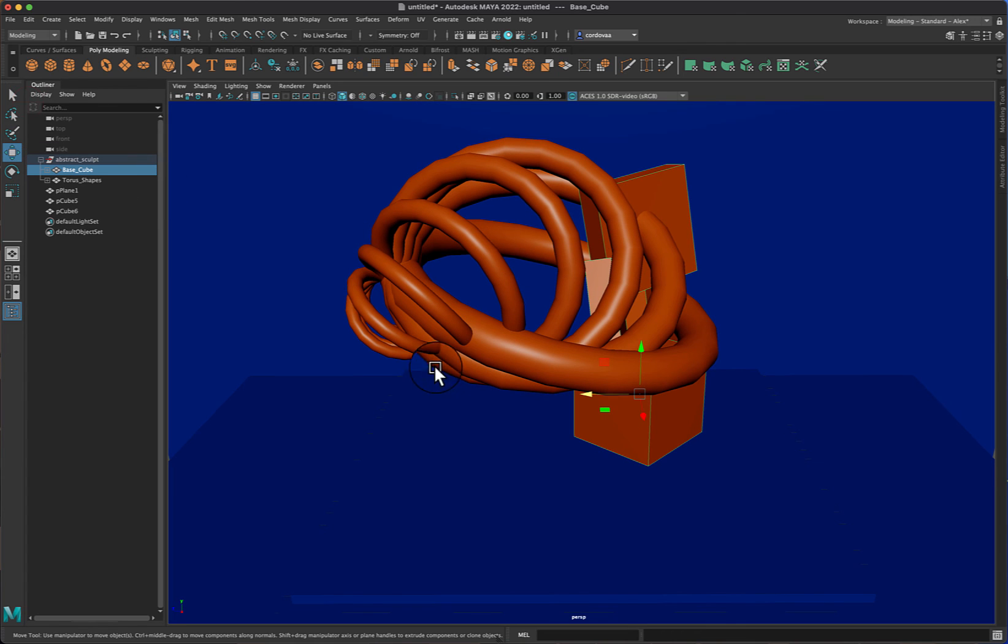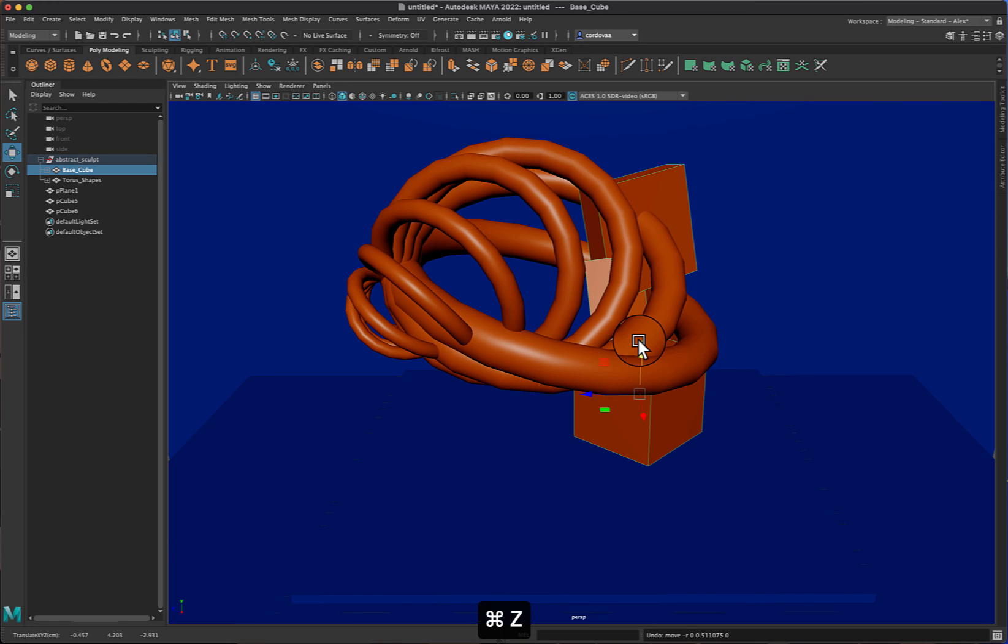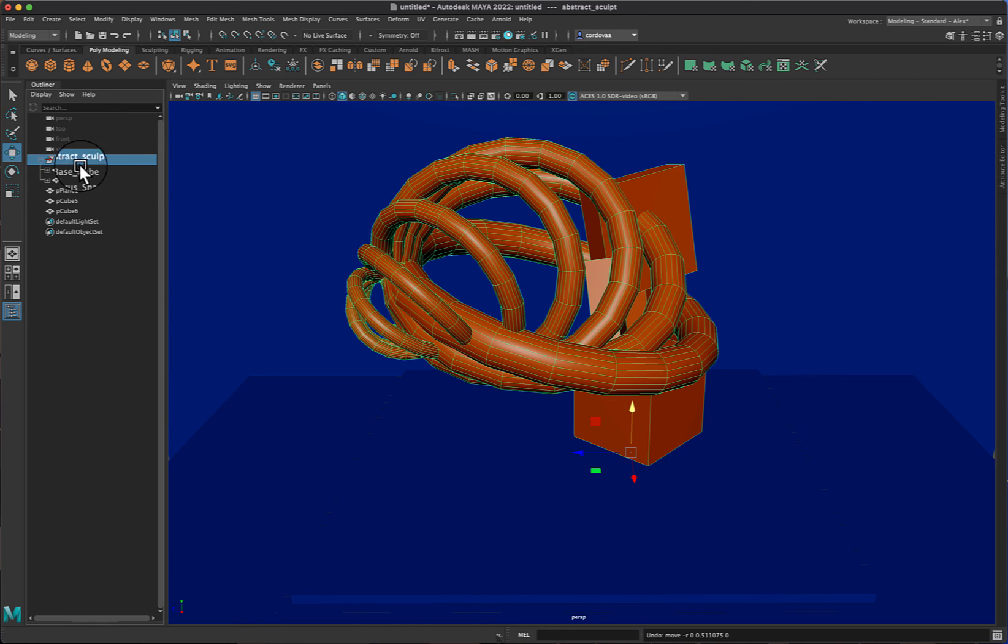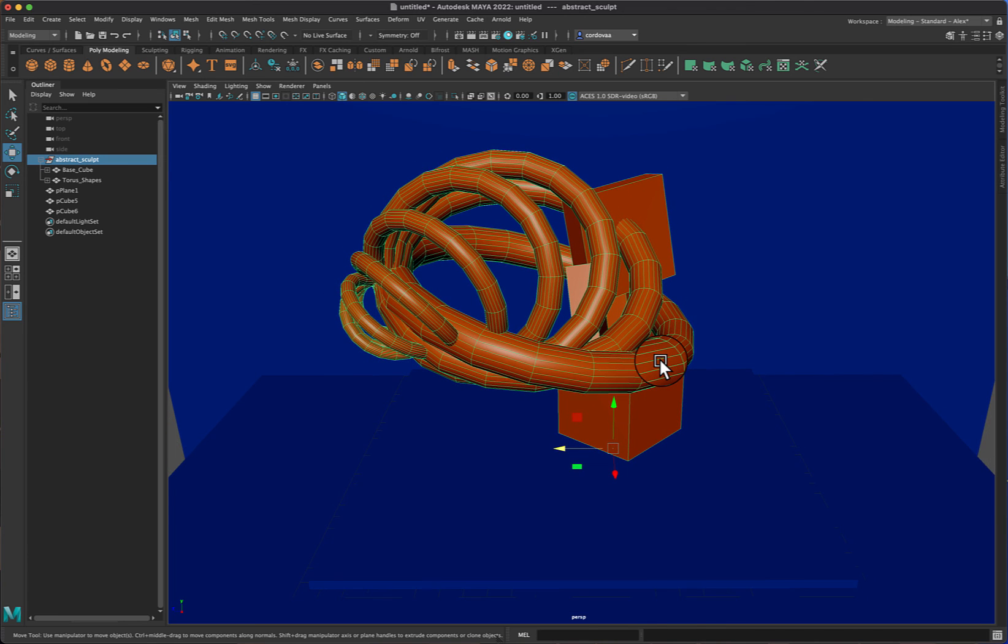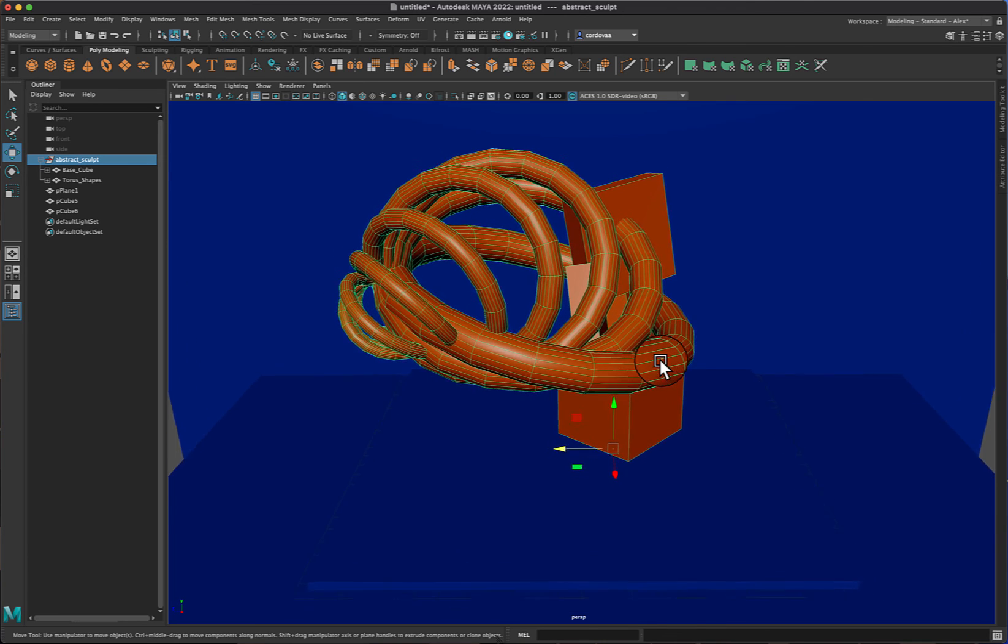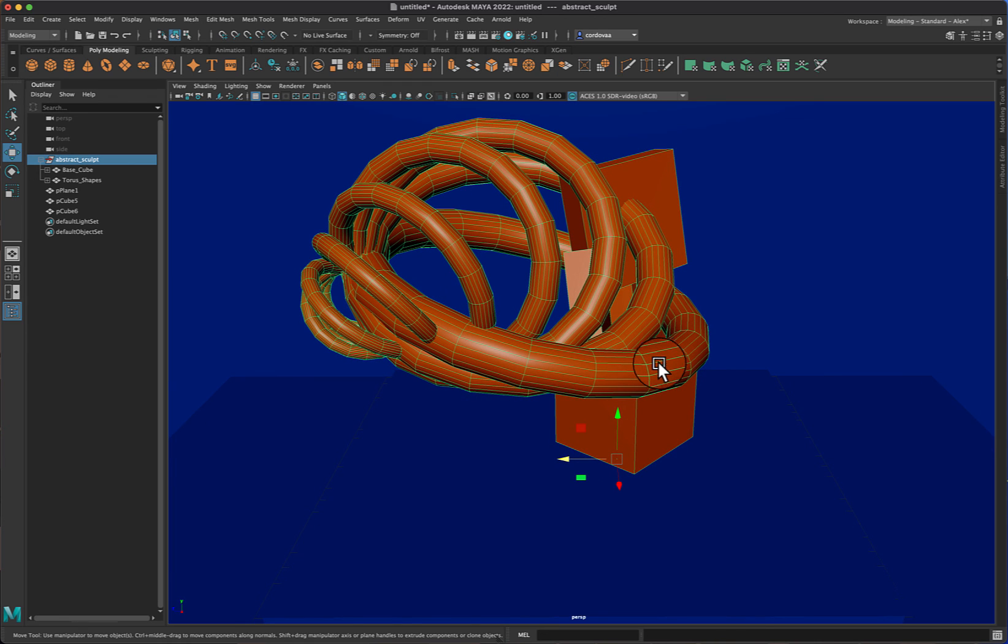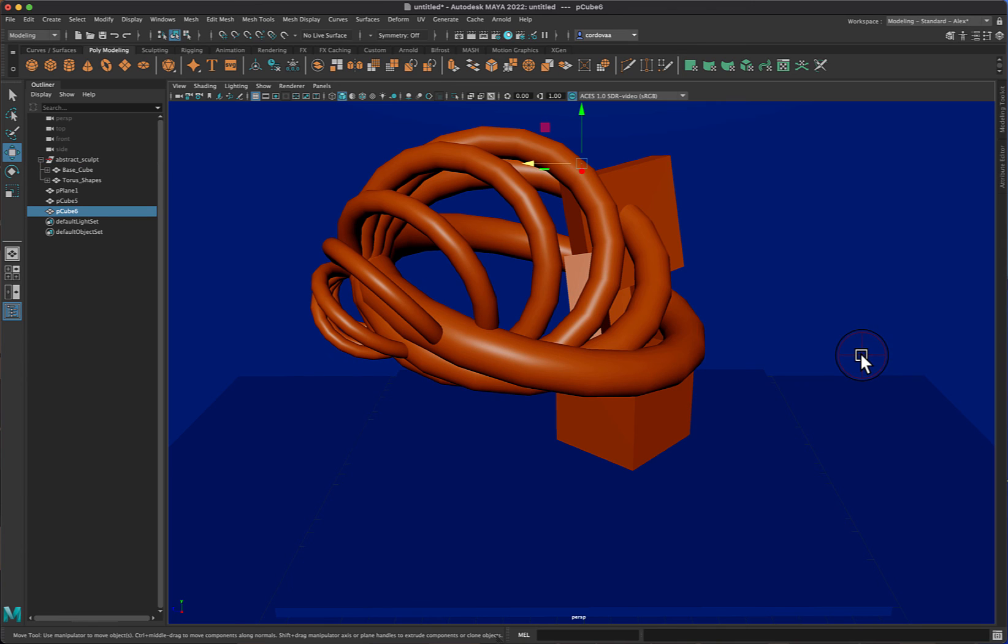Now if you accidentally nudge something out of the way again, you could do Control Z to make sure you bring it back. But go to your outliner so that you can select the whole entire sculpture. And there we go, so I like that. So in the next video we'll start adding the lighting and rendering this out.